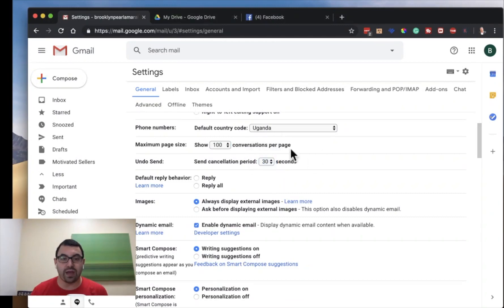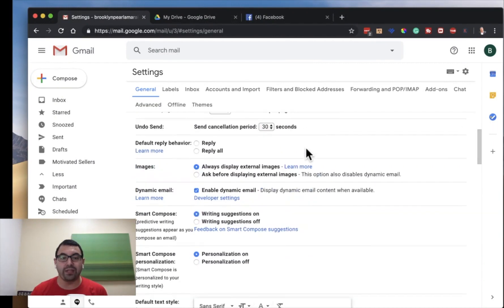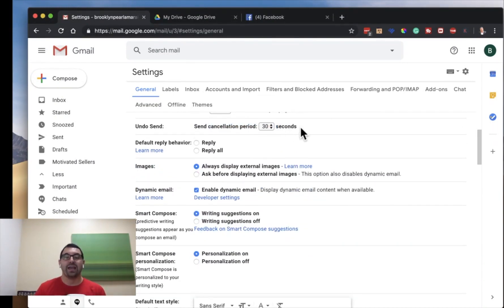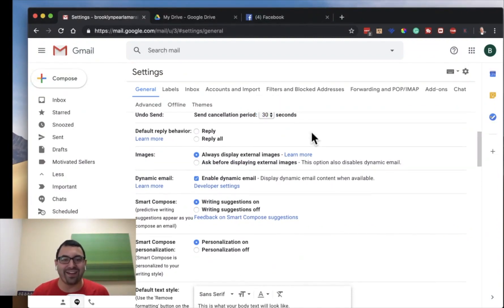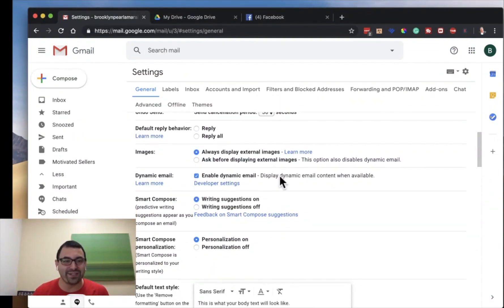How many emails do you want to see per page? Undo Send — I love this feature. 30 seconds. That means if you've ever written an email and sent it and you were like, 'Oh no, wait, come back, I shouldn't have said that,' or 'I forgot to add this' — I like using the 30-second Undo Send feature.